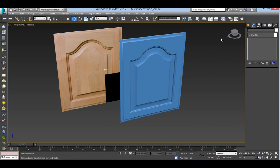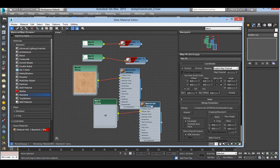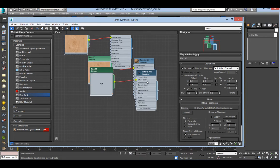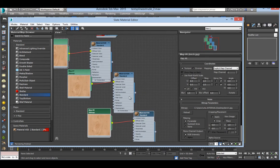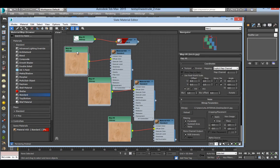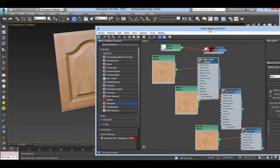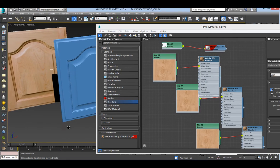On the material editor, make one material for each of the three pieces. You can edit or crop the areas you want to use from a high resolution image like I have here.